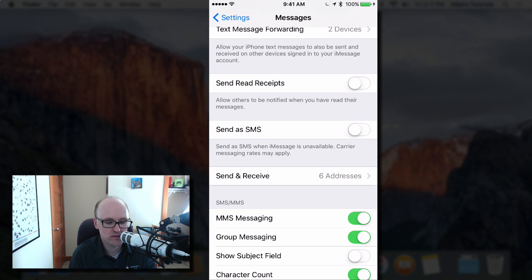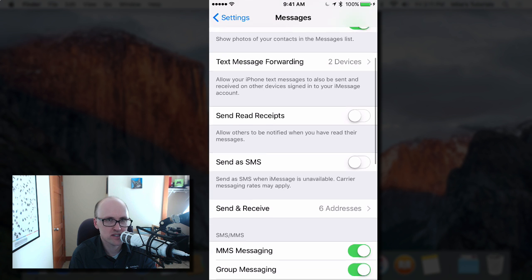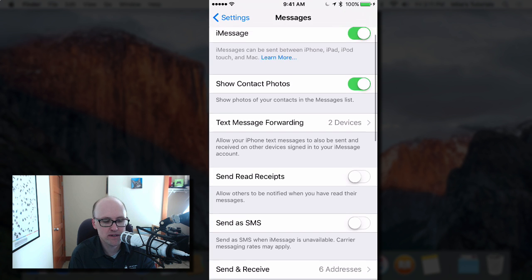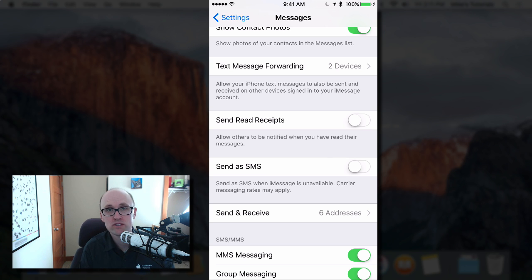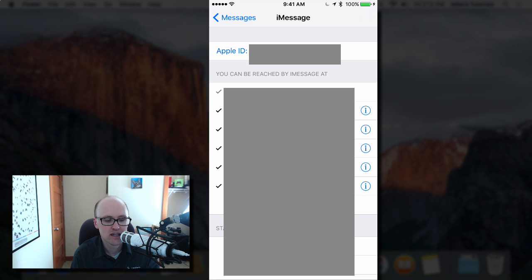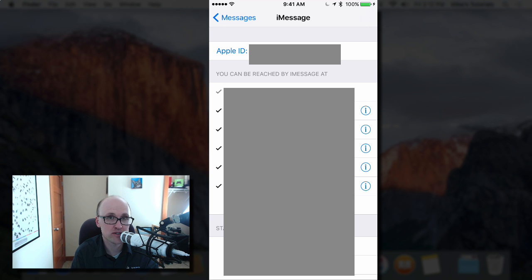First, you might see a message that says use your Apple ID for iMessage. You should turn that on. If you're unsure what account you're signed into, go to send and receive, and you'll see at the very top what Apple ID you're signed into. You need to be signed in with that Apple ID on your other devices.